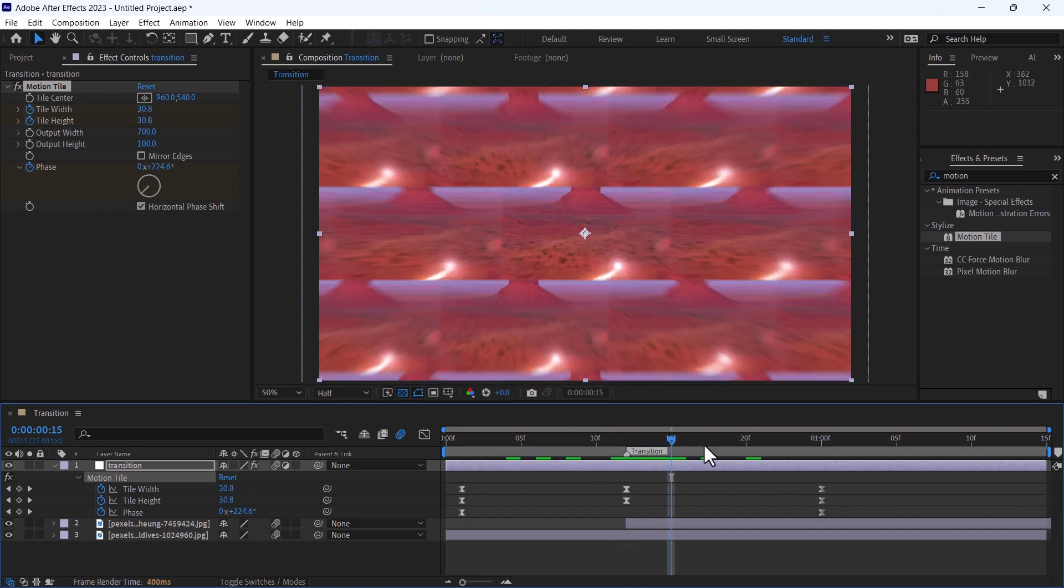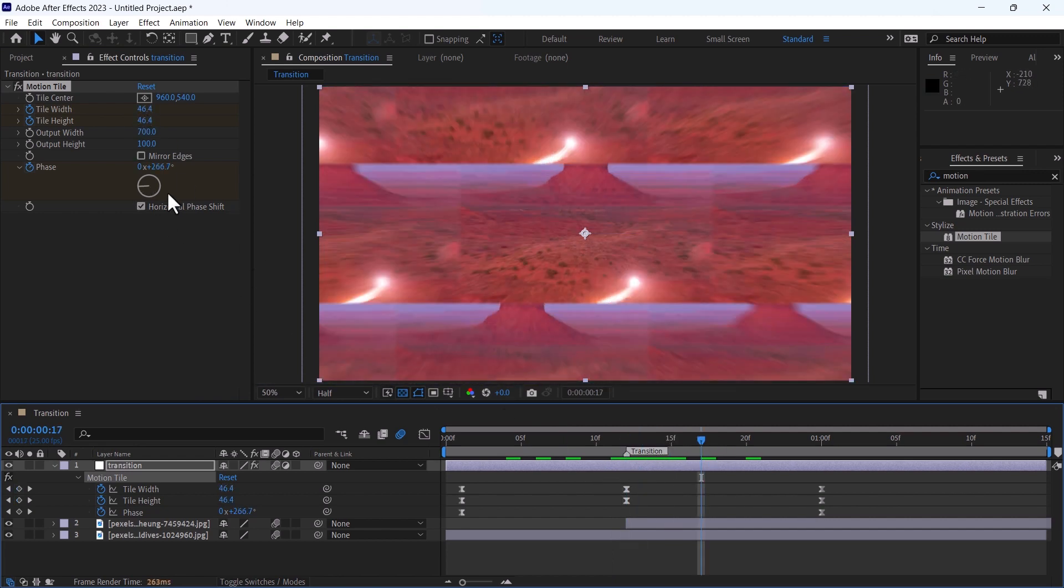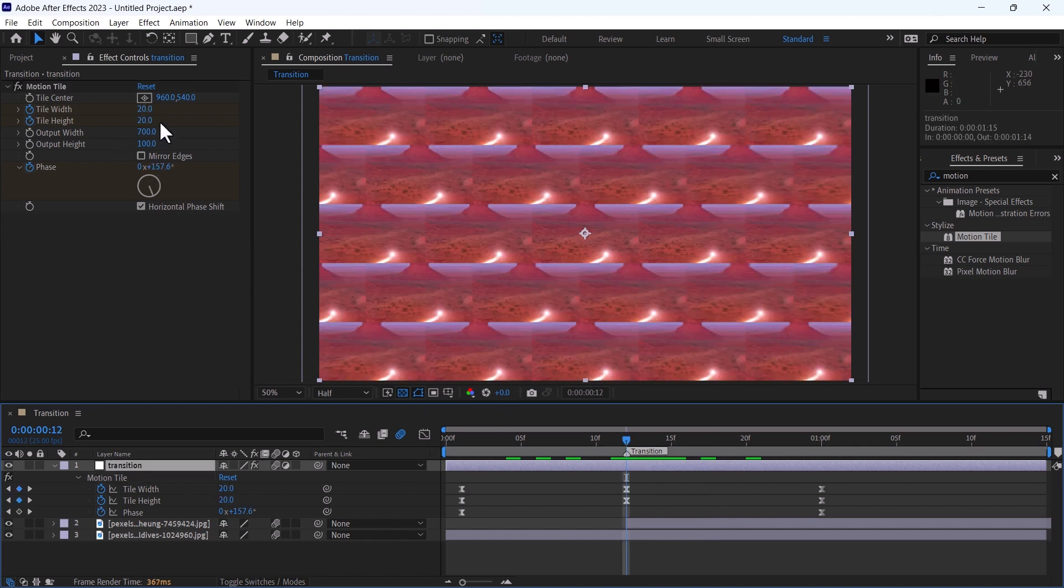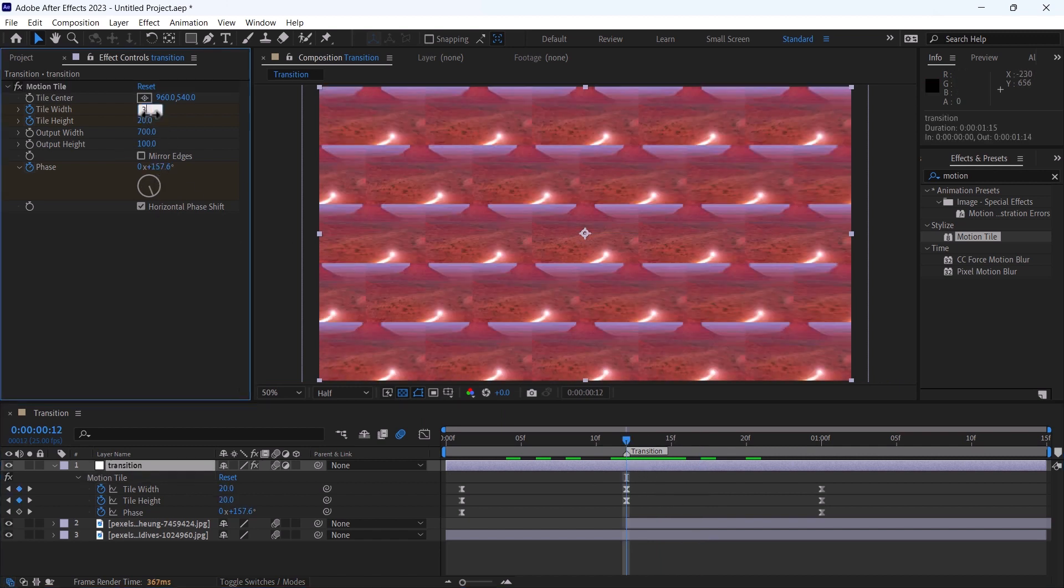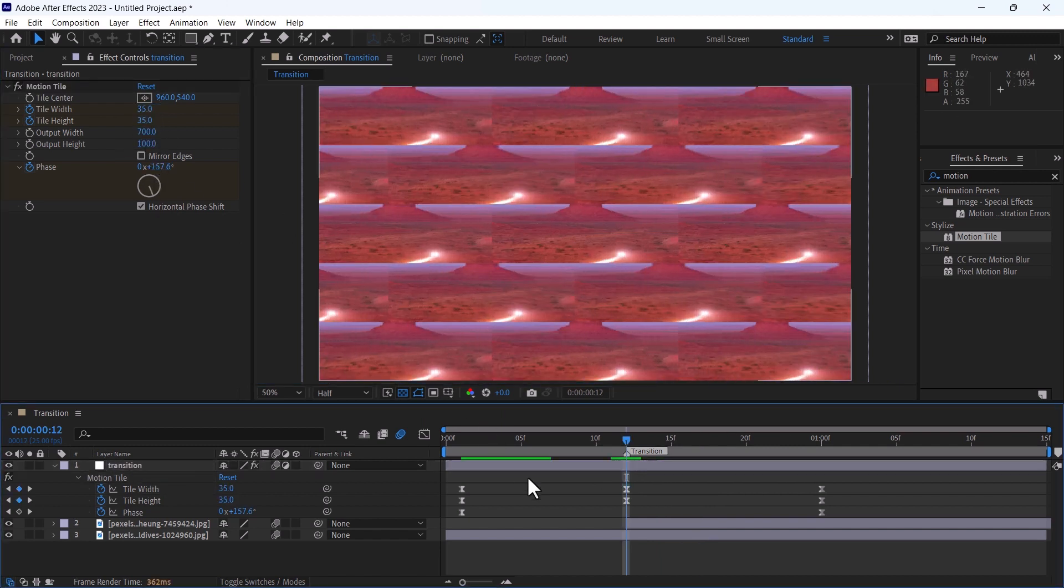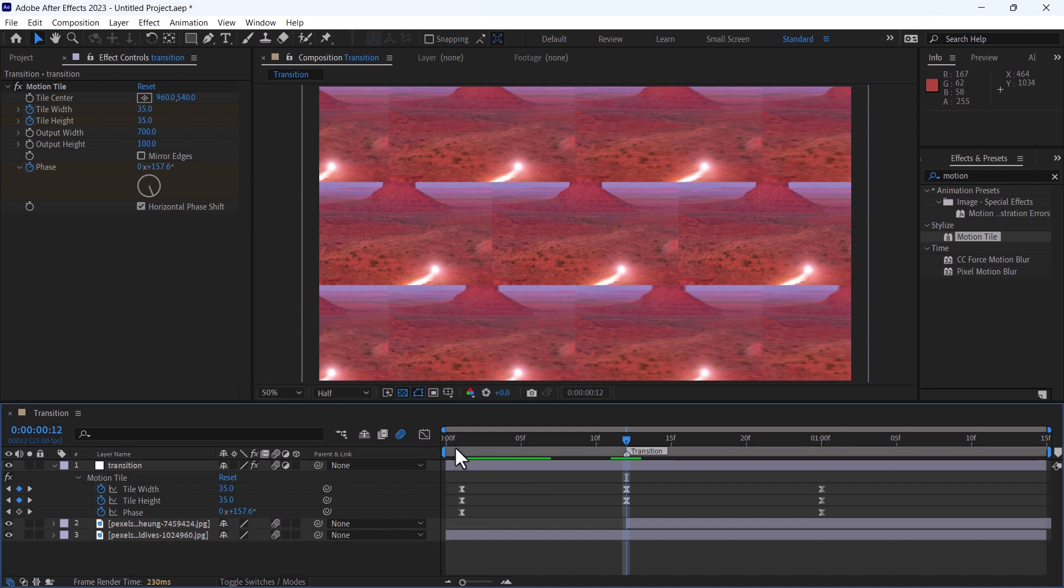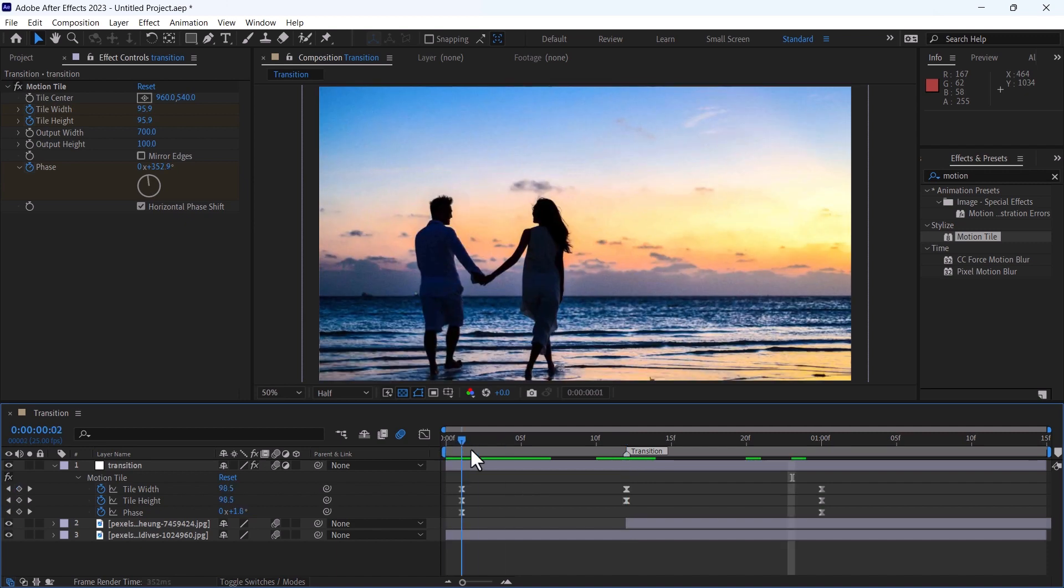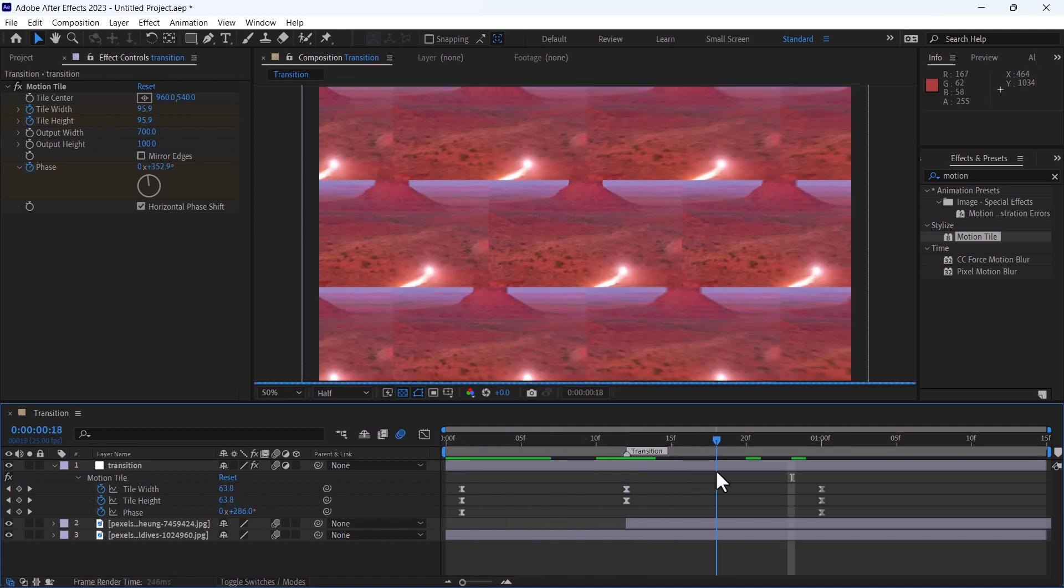In this way, you can also change this phase angle. I will change it back to 35. In this way, our transition is ready.